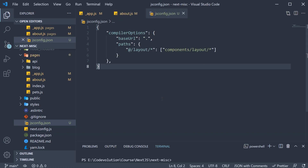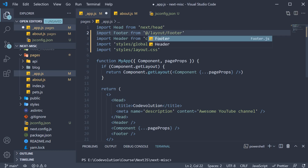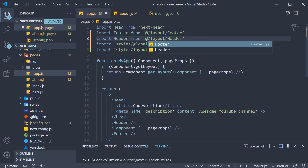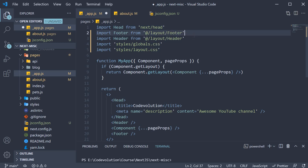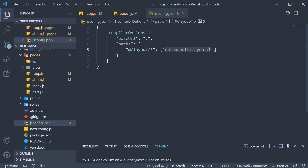Which means we can now update our import statements inside _app.js: import footer from @/layout/footer and import header from @/layout/header. Here, @/layout maps to components/layout in our project folder.